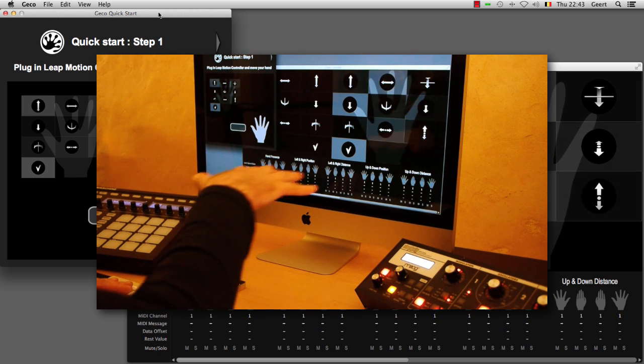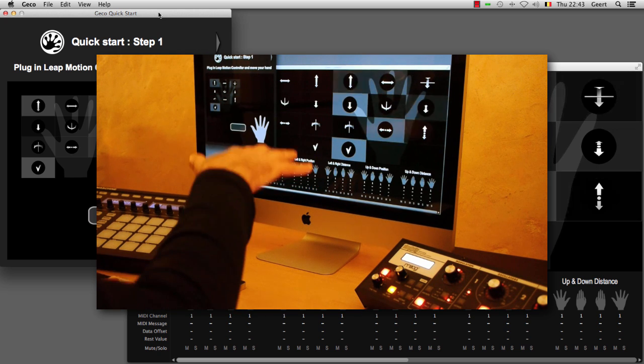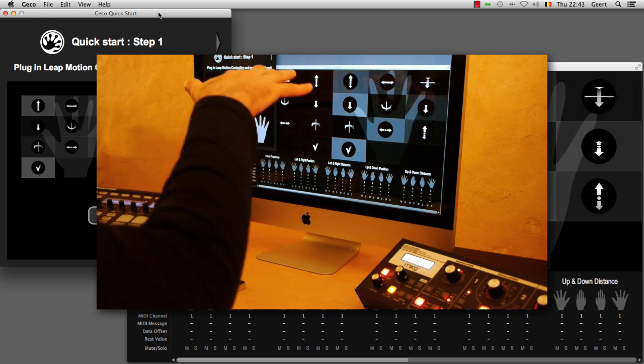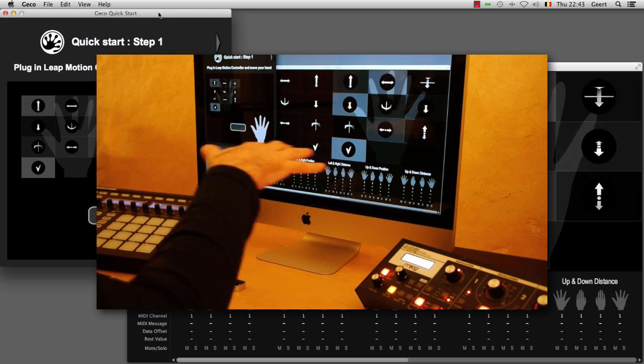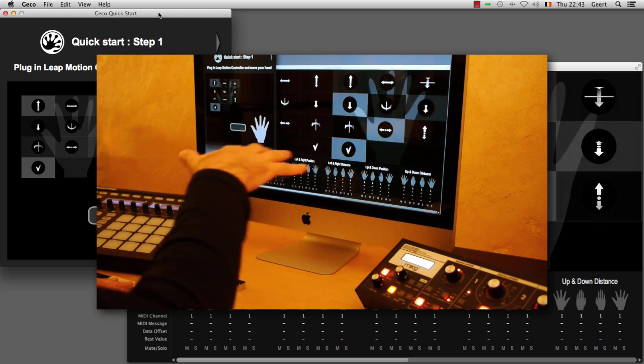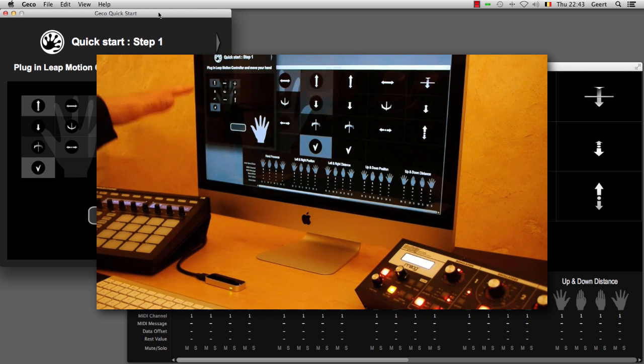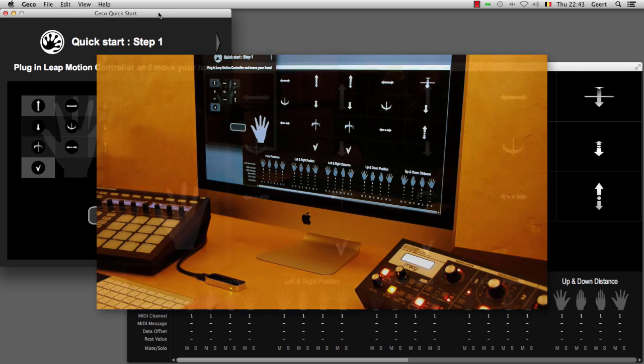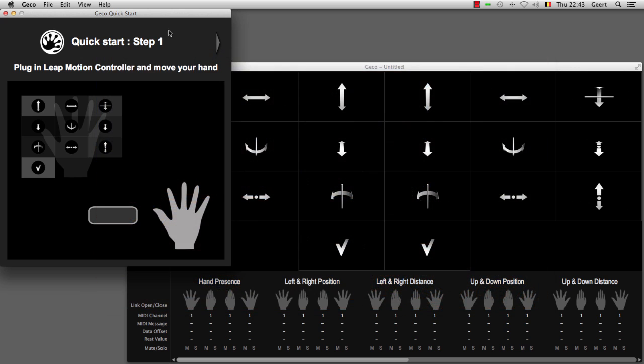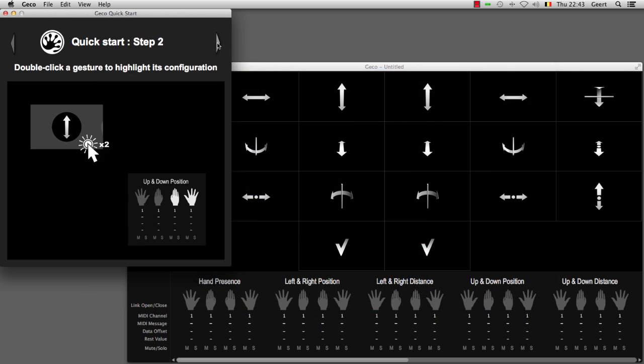The fact that they are grey means that they are not sending out MIDI, but that Gecko is detecting that your hand is available. So let's go to the next step.